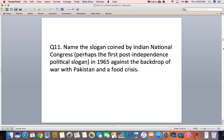Question 11: Name the slogan coined by the Indian National Congress in 1965 against the backdrop of war with Pakistan and a food crisis.